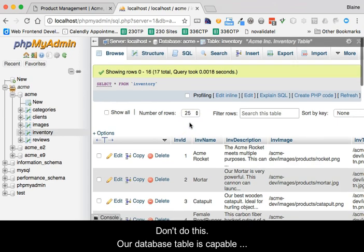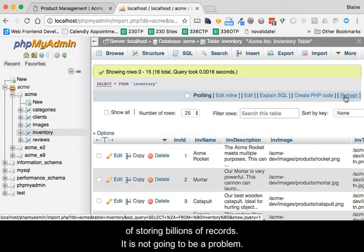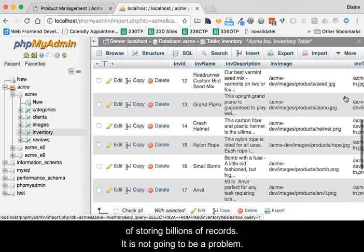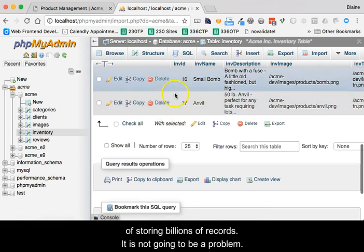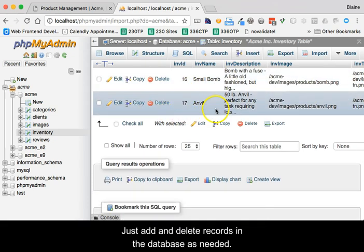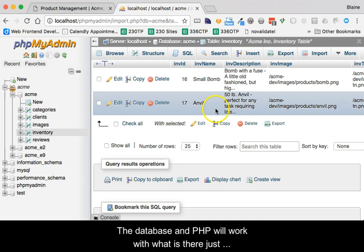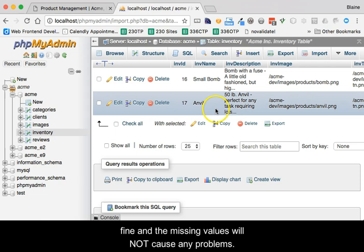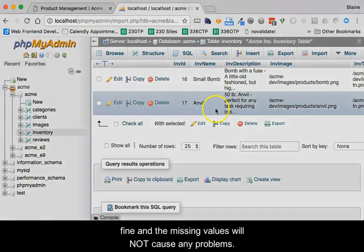Don't do this. Our database table is capable of storing billions of records. It is not going to be a problem. Just add and delete records in the database as needed. The database and PHP will work with what is there just fine, and the missing values will not cause any problems.